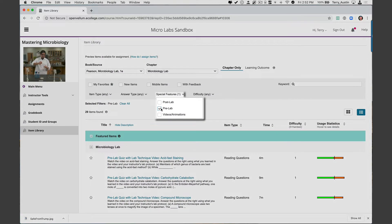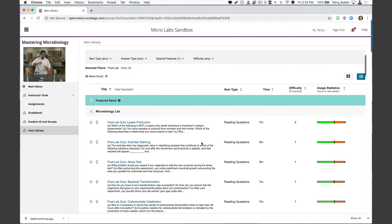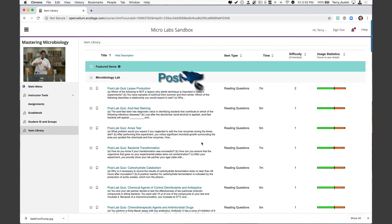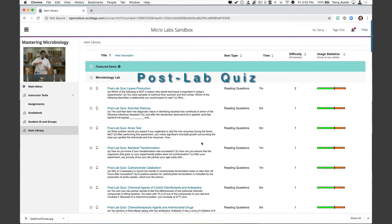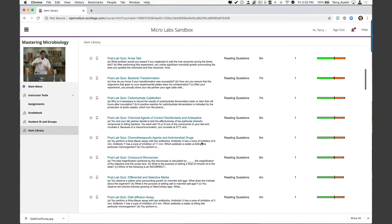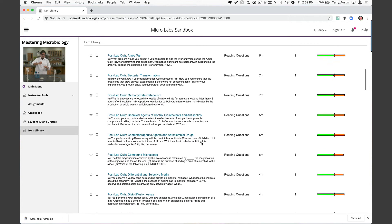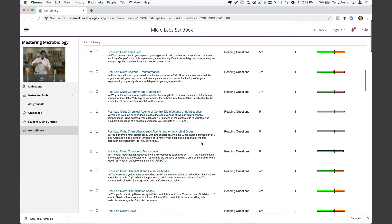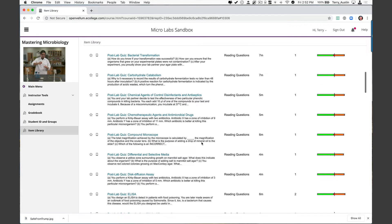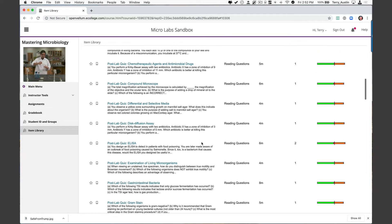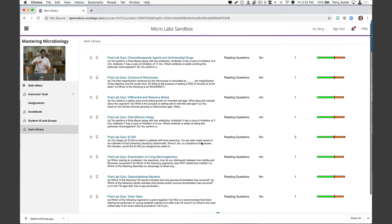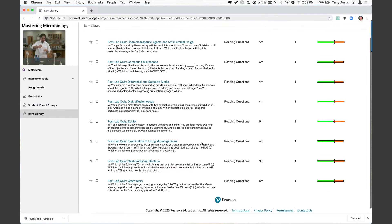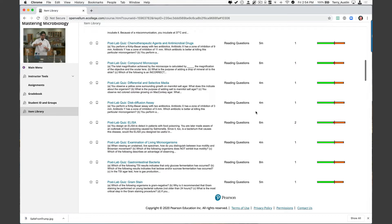Let's head back up to our filters and uncheck pre and look at post-lab stuff. Here we're looking at their ability to interpret things like lipase production, acid fast staining, bacterial transformation, carbohydrate catabolism, disinfectants and antiseptics, agents of control, chemotherapeutic agents and antimicrobial drugs, compound microscopes, differential selective media, disc diffusion assays, ELISA, examining live microbes, gastrointestinal bacteria, and gram stains. I think you're finding what I had promised early on: a very robust covering of topics you would want to consider in your lab.